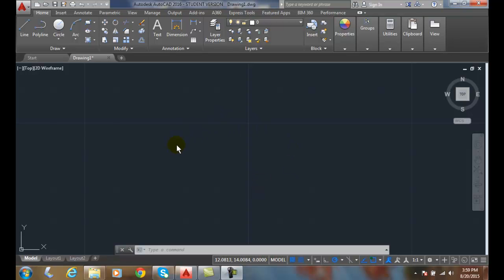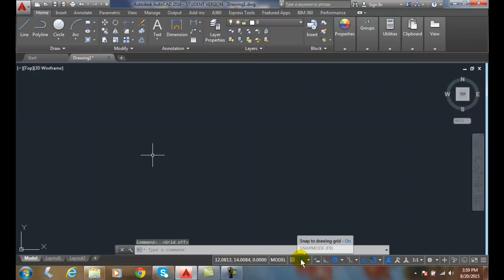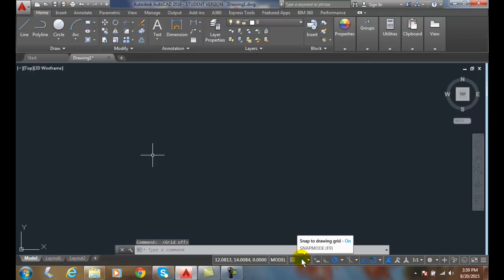So don't confuse it with our grid mode. In this case my grid mode is on, I could turn that off. And also right next to it on my status bar is my snap mode. Right now I have it on and now I have it off.